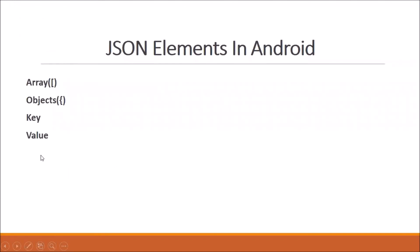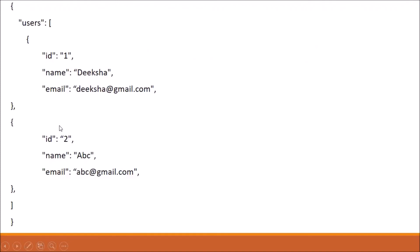Next is key and value. A key is in string format. A pair of key and value creates a JSON object. Here you can see inside a JSON object, 'id' is a key and '1' is a value. 'Name' is a key and 'Diksha' is a value. So a pair of key and value creates a JSON object.